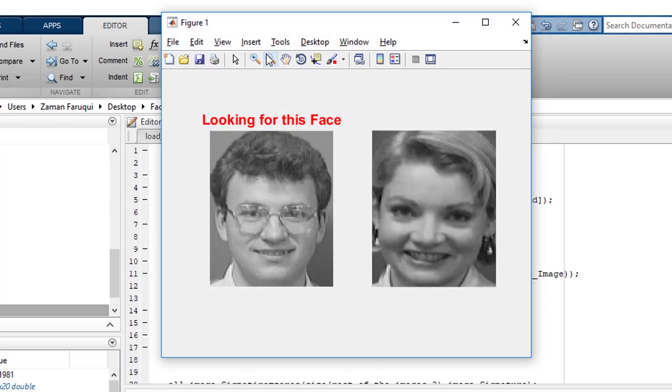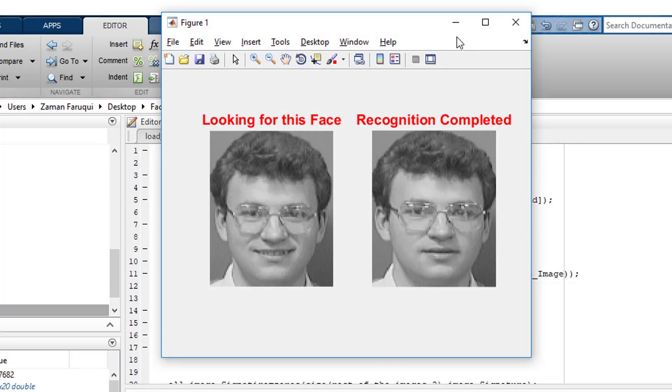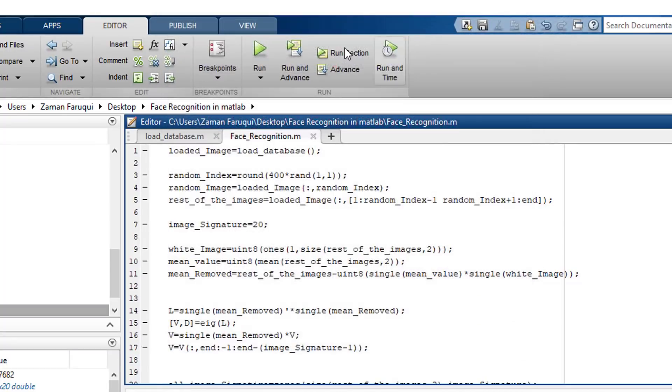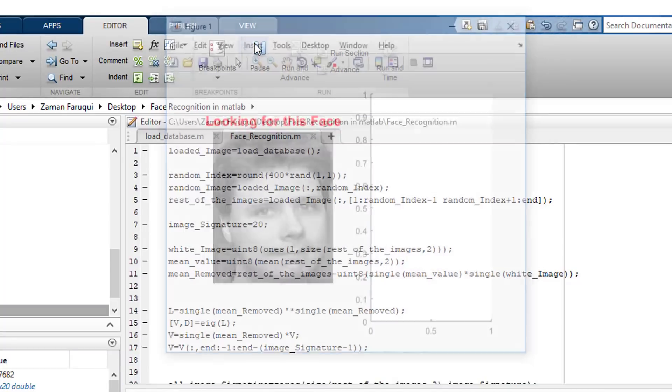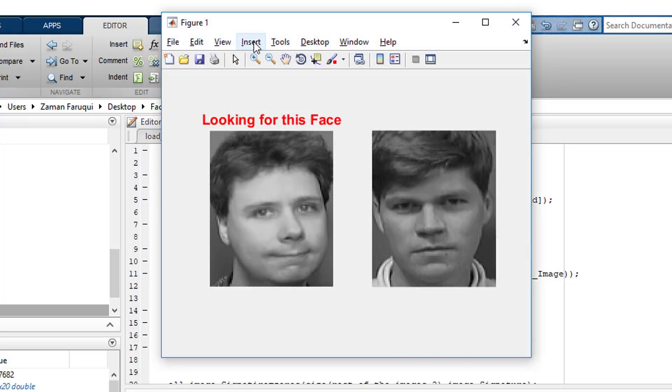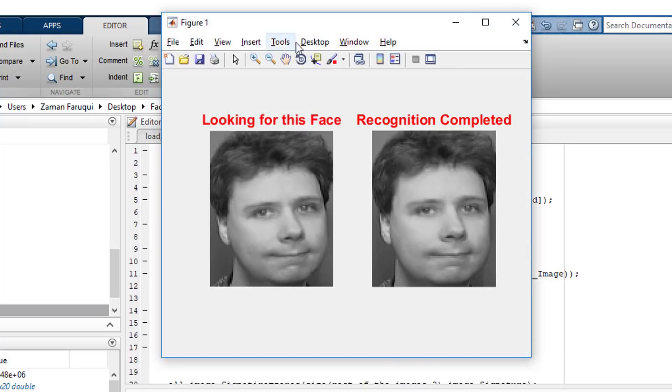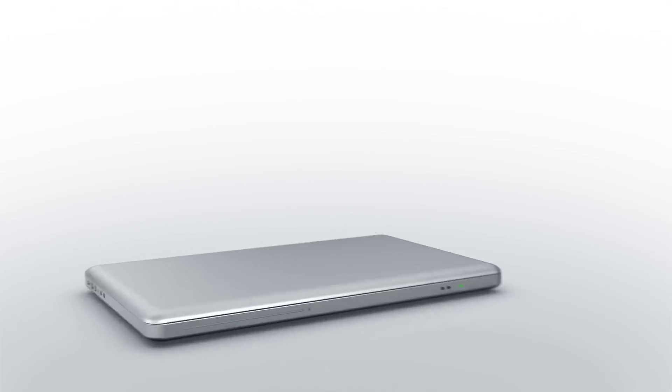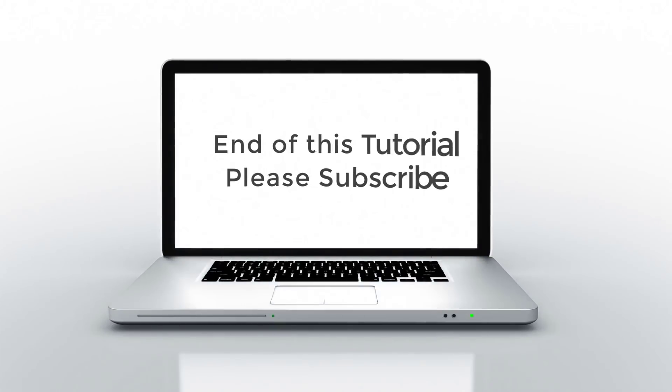Let's give one more trial. Yeah, the recognition was successful. And yeah, it was successful again. It's fun, isn't it? This is the end of the lesson. Don't forget to subscribe.